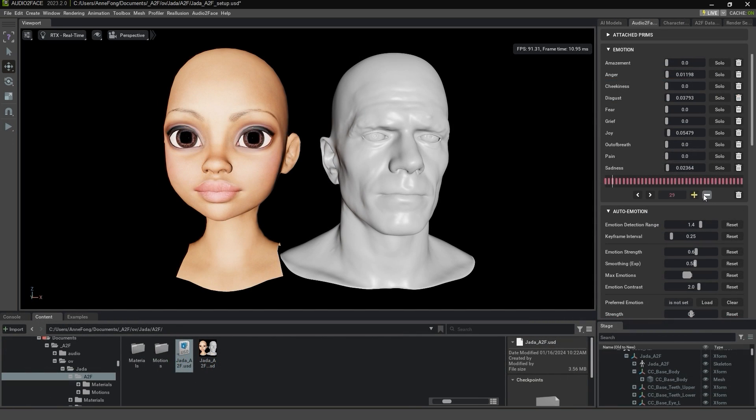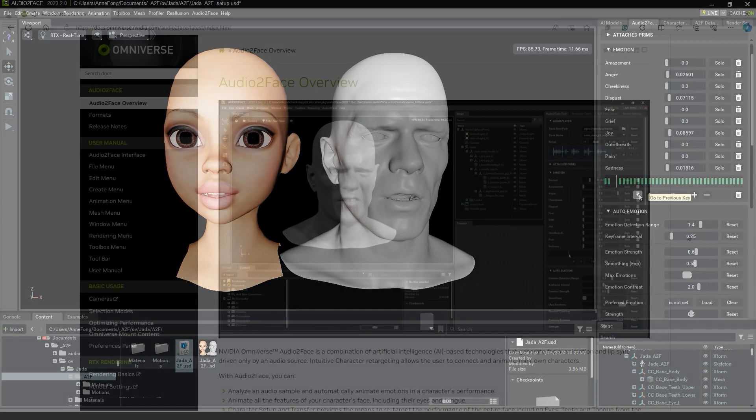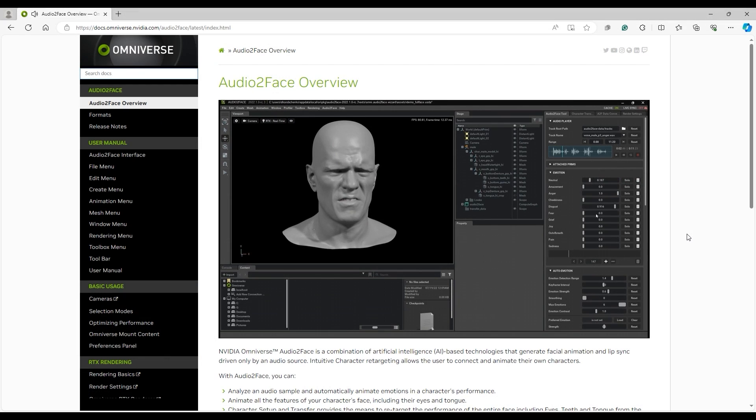You can fine-tune this manually afterwards as well, and NVIDIA has some great documentation on how to do so.